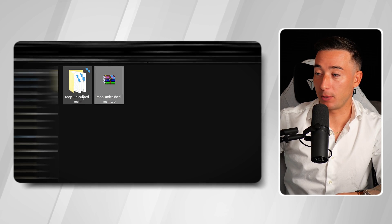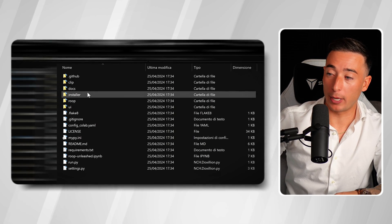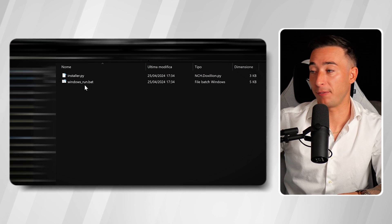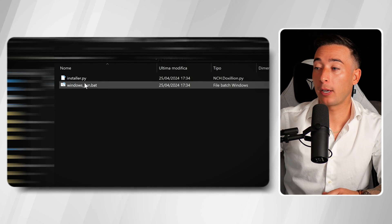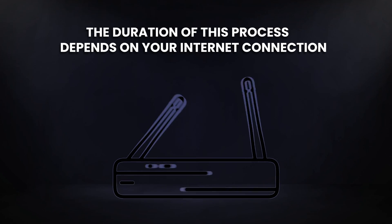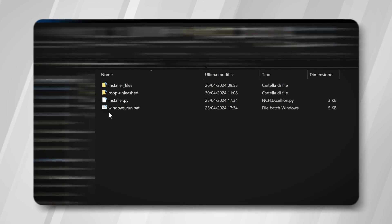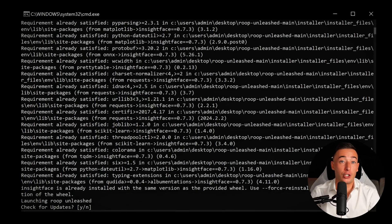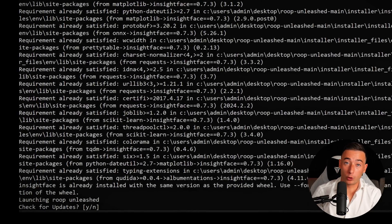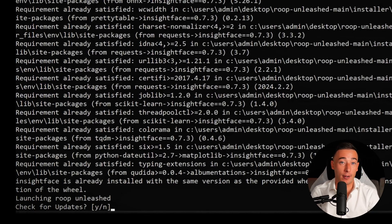Now we have to unzip the file, then navigate inside the folder and double-click on Installer. You'll find a file called Windows Run.bat — double-click on it to start the installation of ROOP Unleashed. This will automatically download all the necessary files, and the duration depends on your internet connection, so it might take a little while. Once ROOP Unleashed is installed, it should open up automatically. From now on, you can start ROOP Unleashed anytime by clicking on the Windows Run.bat file — the same one you just used to install it. Each time you open it, it will ask if you want to check for updates; just type Y for yes or N for no and hit enter.